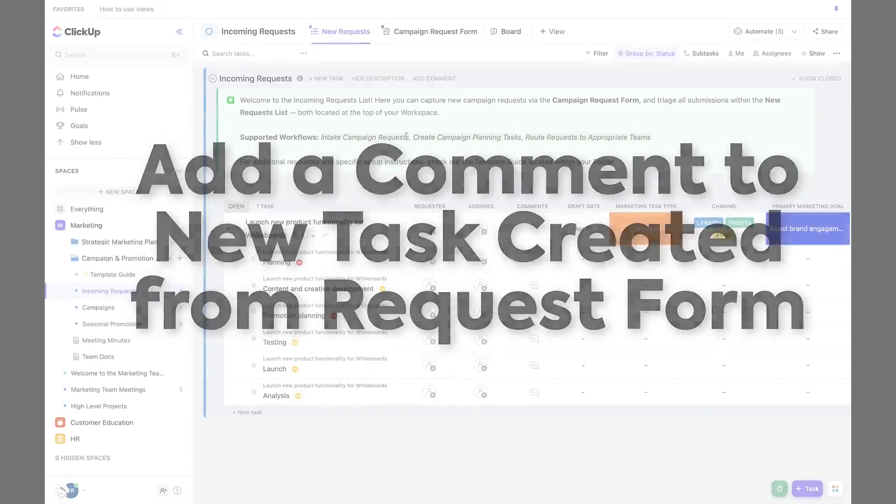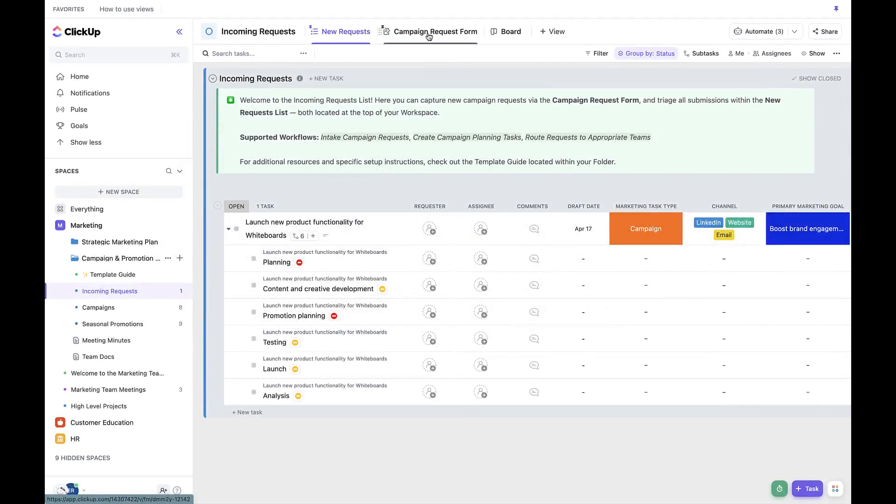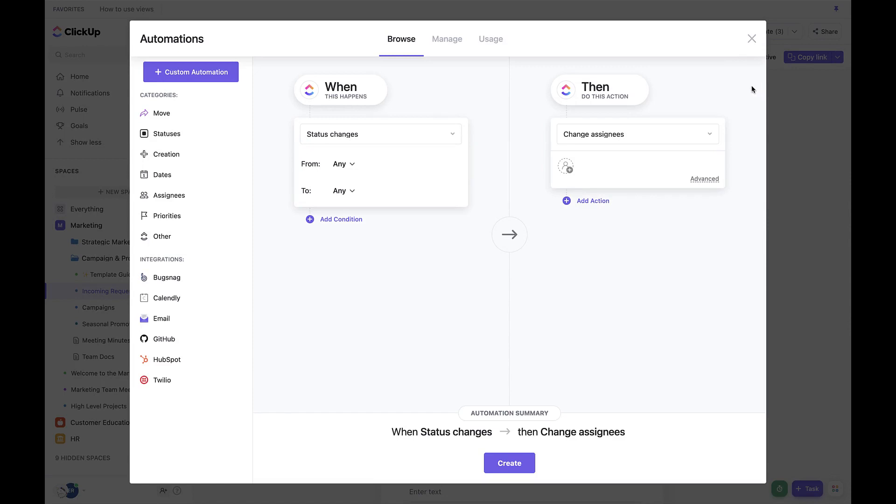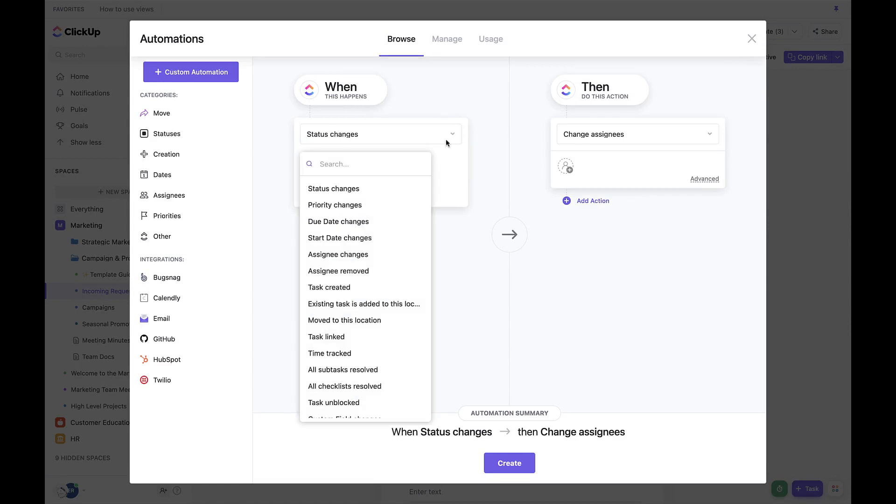Finally, let's add an automation that will add a comment to any new task created via the submission form. Navigate to the New Request form and click the Automate and then Add Automation button. Set When to Task Created.